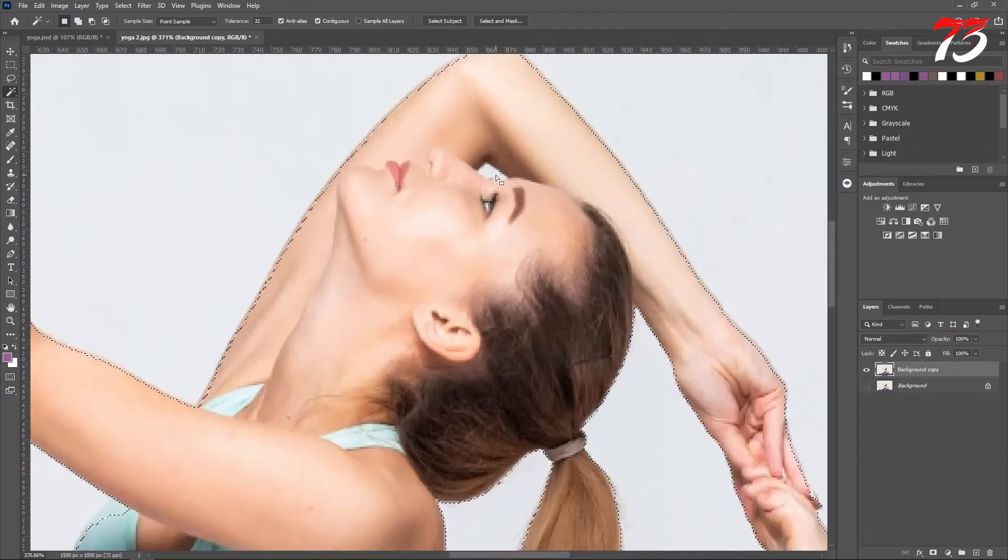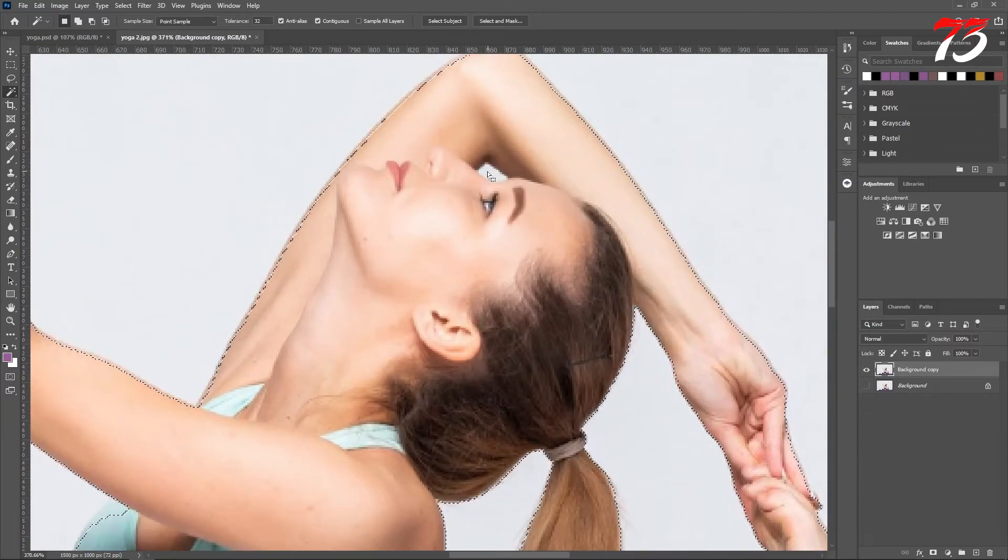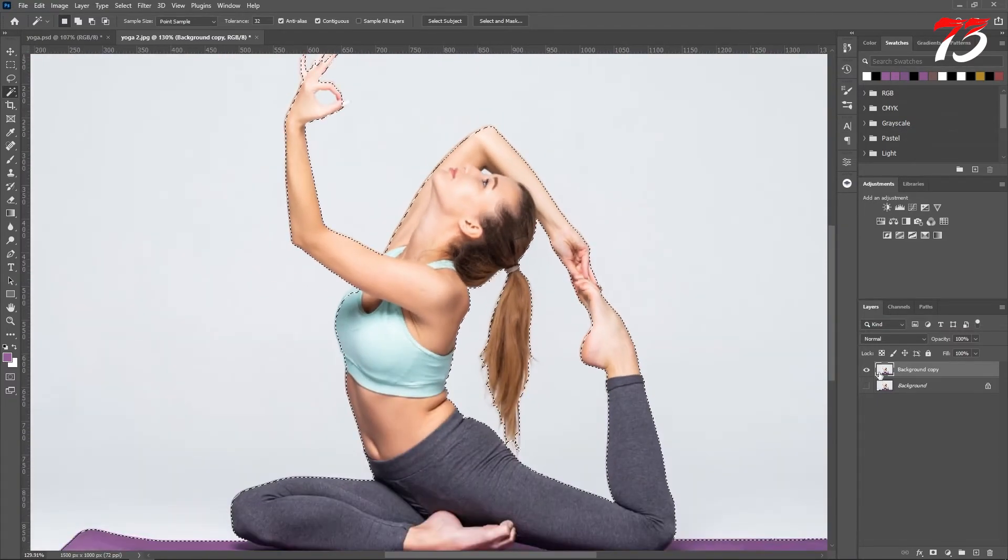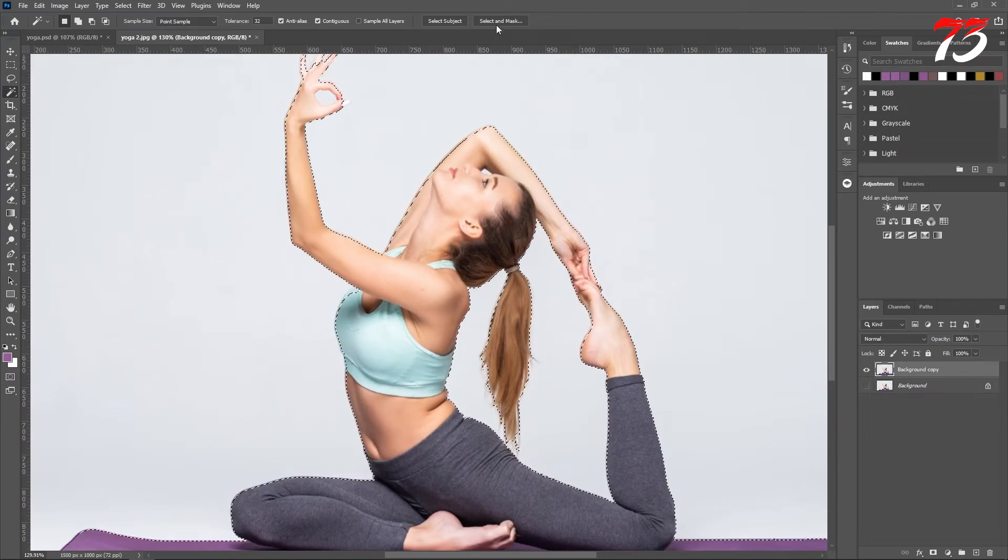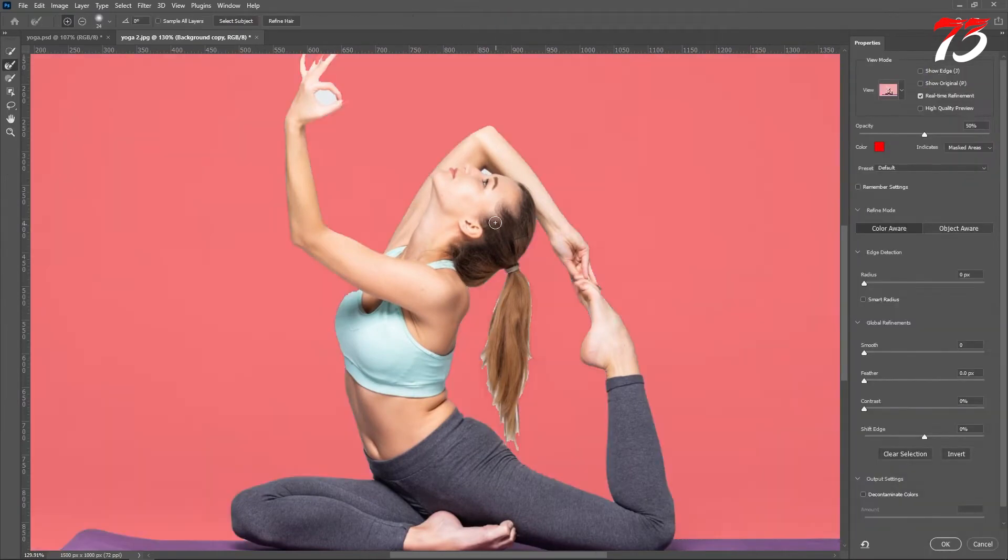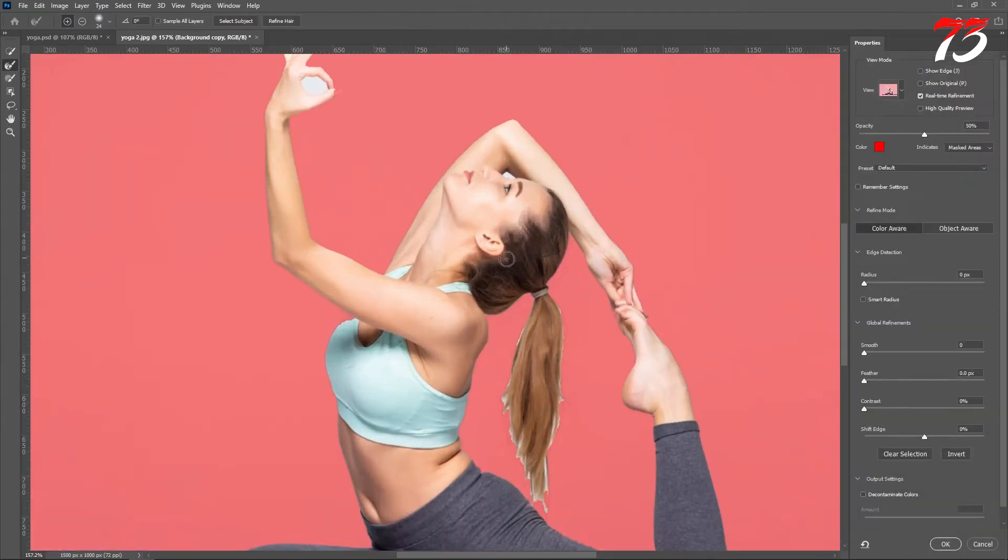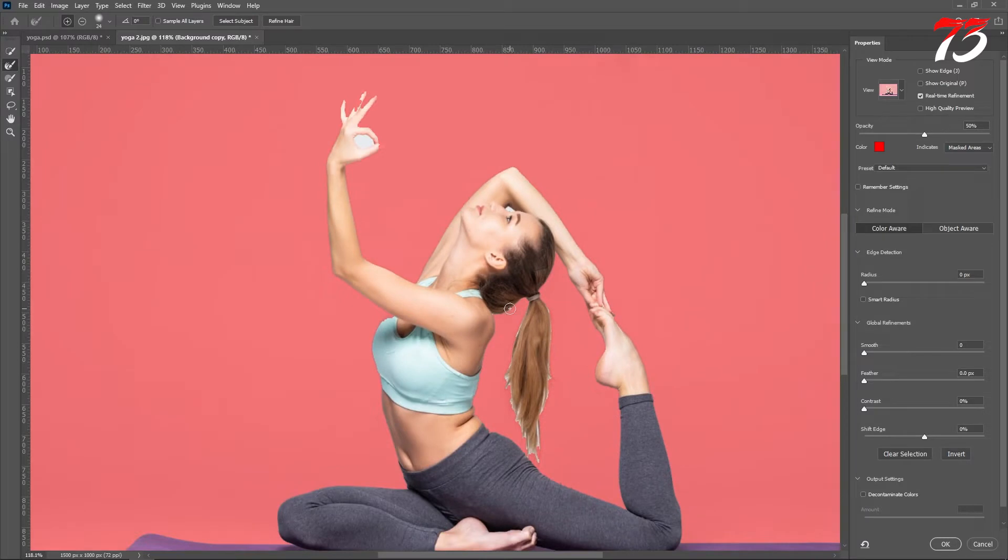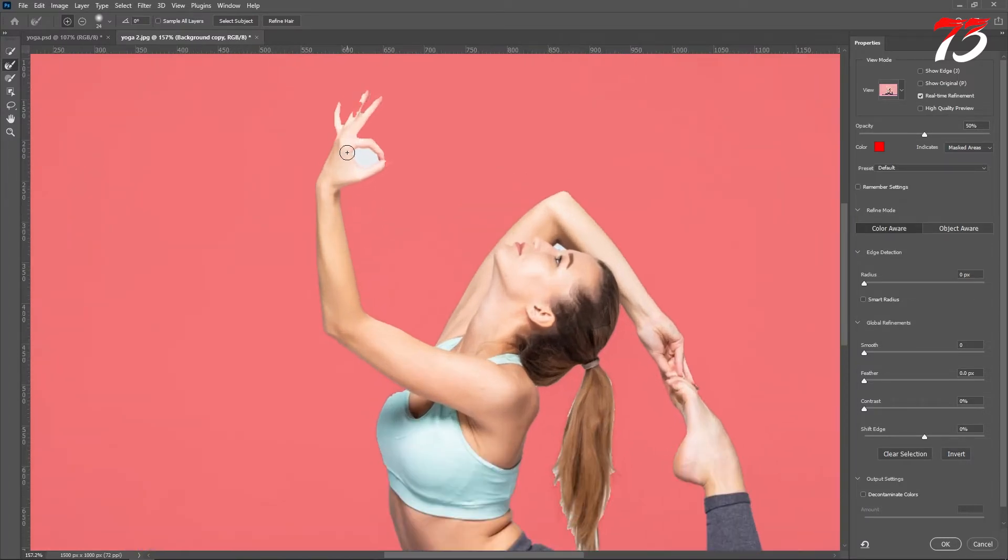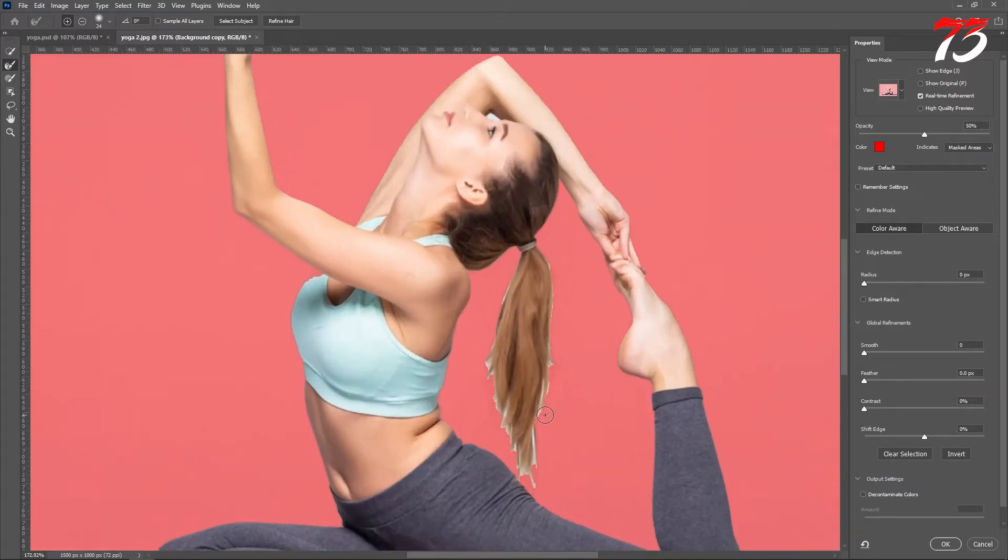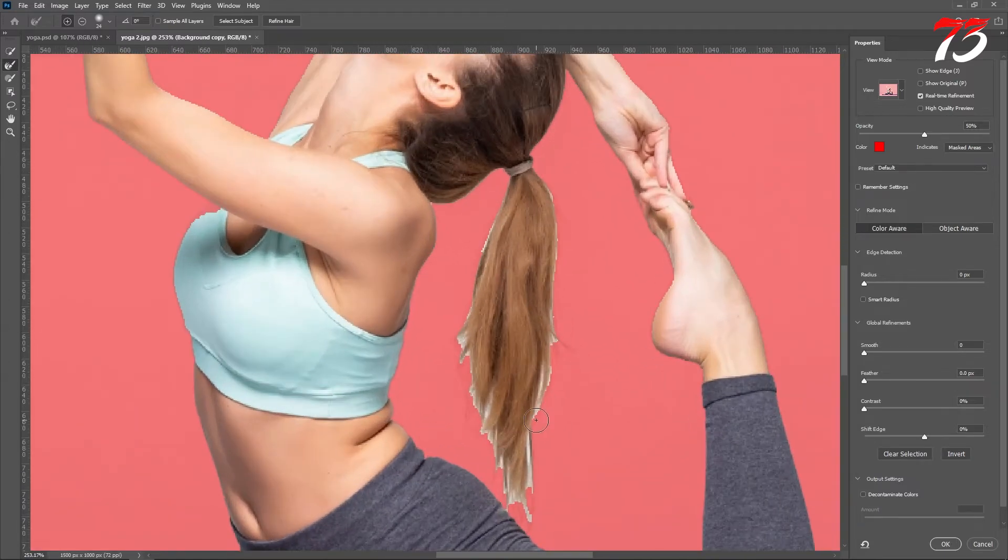And I also want to select this part. I will do it later. Then go to Select and Mask. Now refine out the edges. Because we are not going to use this part of the body, so I'll leave this as it is. I will just refine the hair.